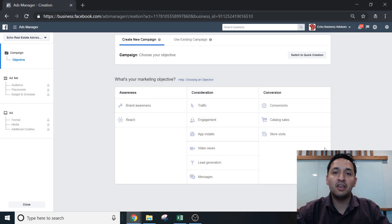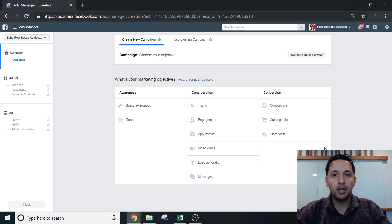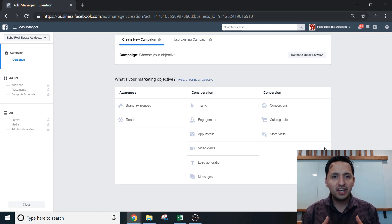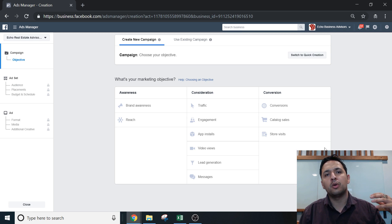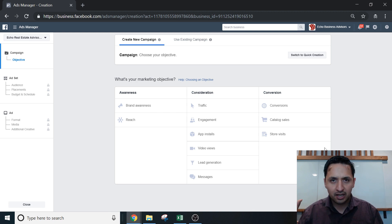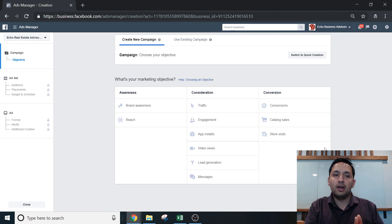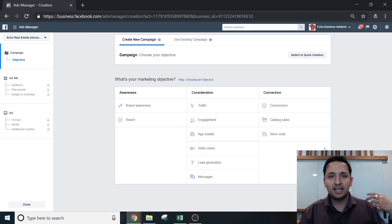Hey, it's Jaime with Echo Real Estate Advisors. If you've run Facebook marketing campaigns in the past, specifically lead generation campaigns, you've been both excited and disappointed at the same time. You've been excited by the functionality of having a landing page within Facebook, so you don't have to use third-party landing page generators or a lead capturing page outside of Facebook. However, you've been disappointed by the fact that there is no notification feature on Facebook every time you get a new lead.